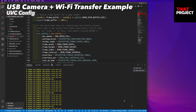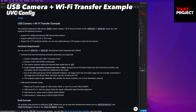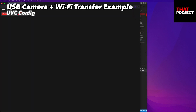Let's start the terminal and look at the log. Wi-Fi is connected normally and the assigned IP address is printed. If you open this in your browser, you can access the stream page of ESP32-S2. The image isn't visible because something went wrong. We need to fix it.